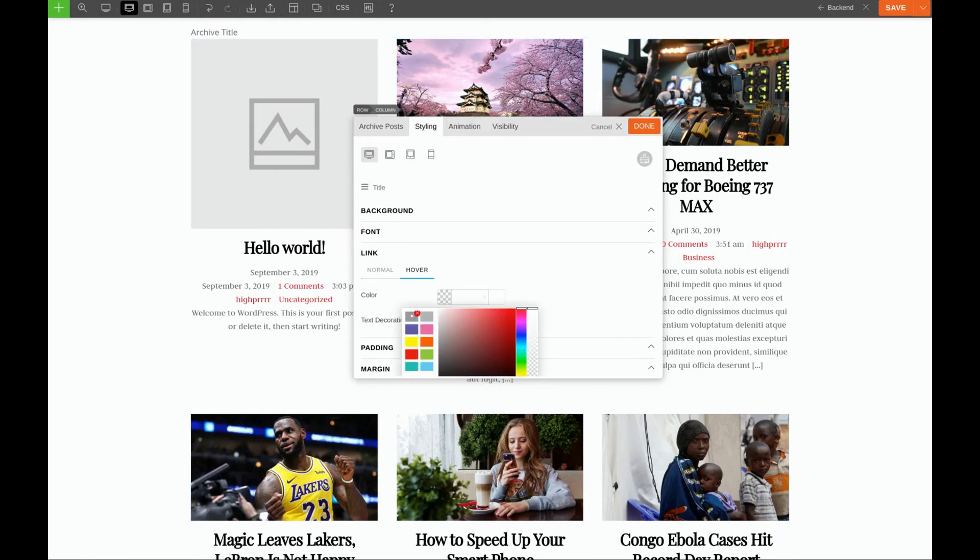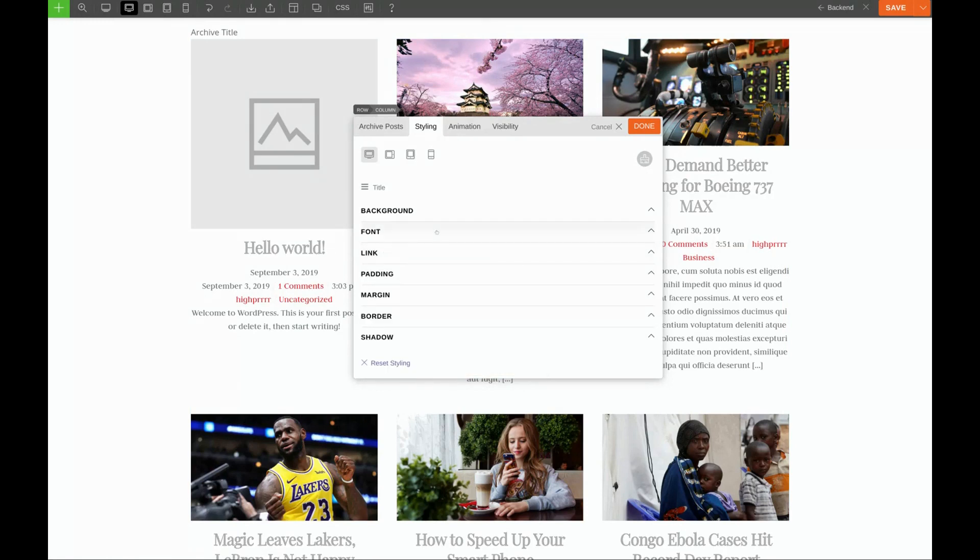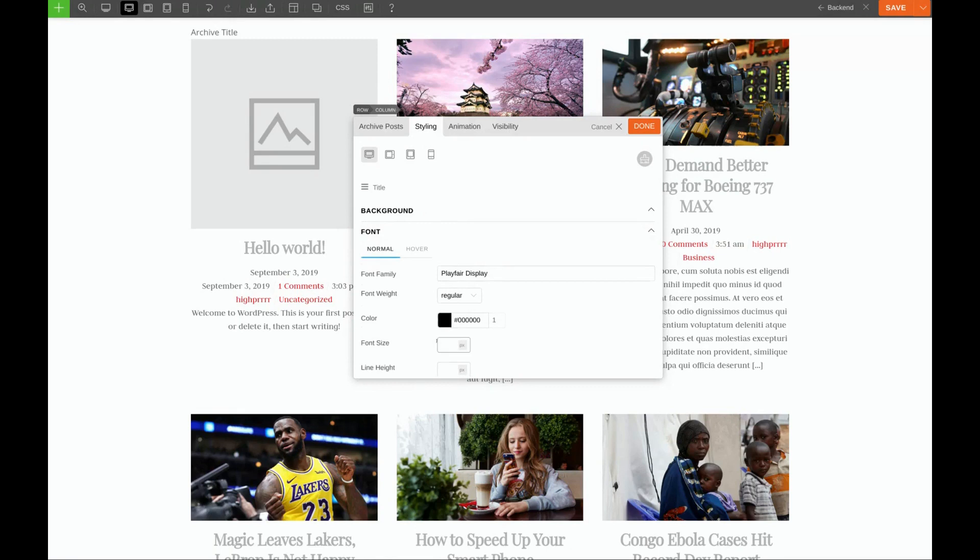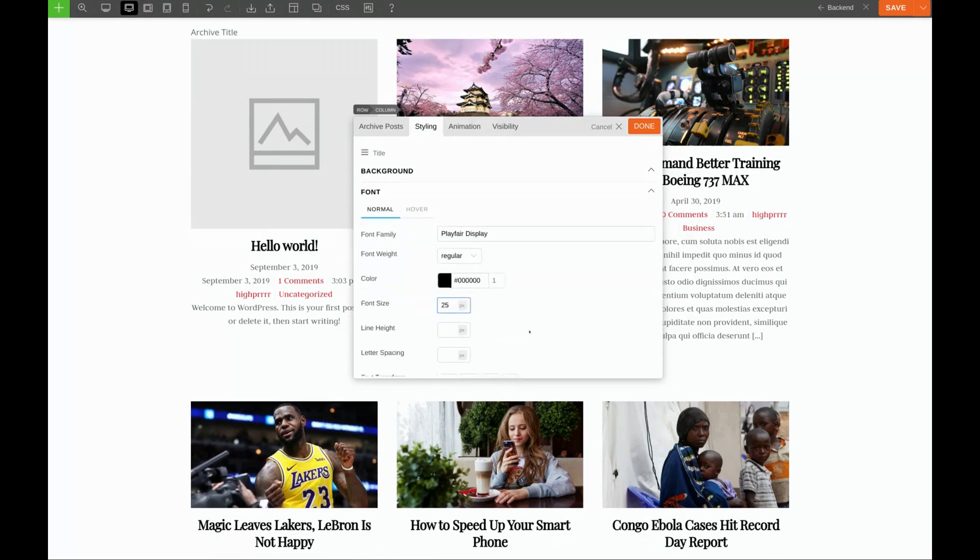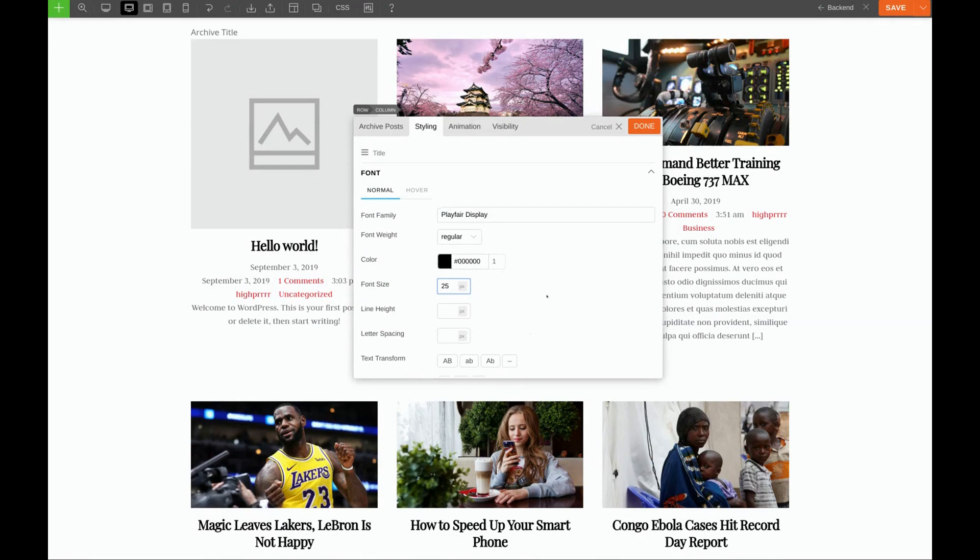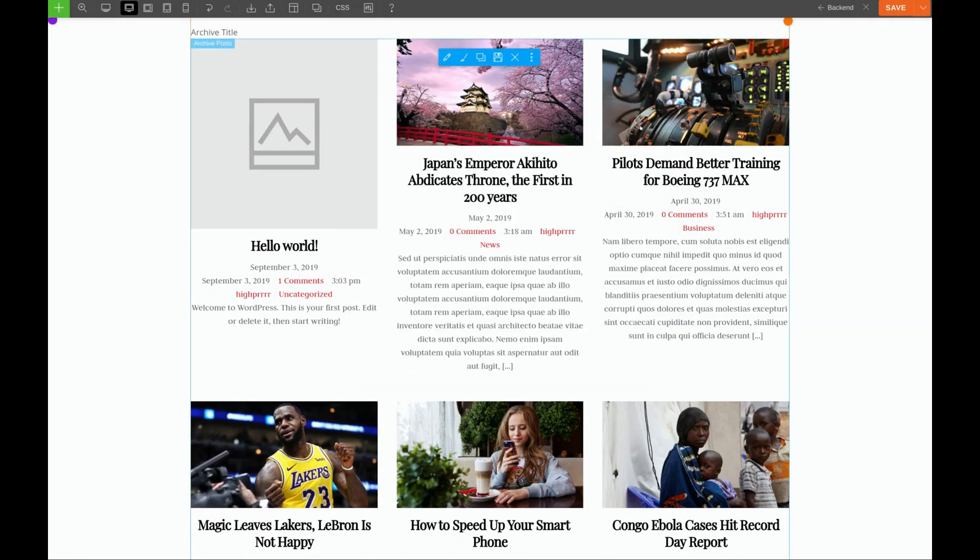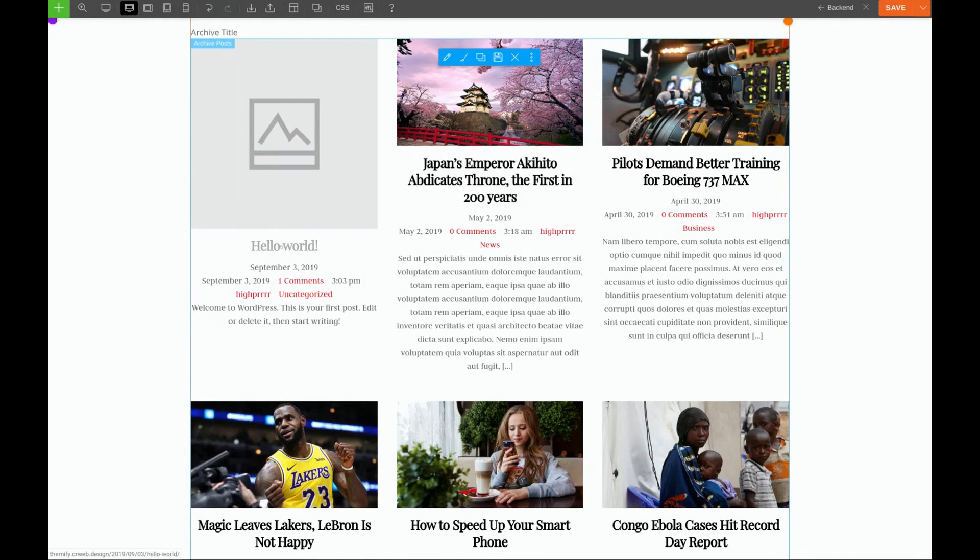For the hover, we want to use this gray color. And for the font size, let's try 25 pixels. We'll click done and test it out. Very good. No more underline and it turns gray when we hover.